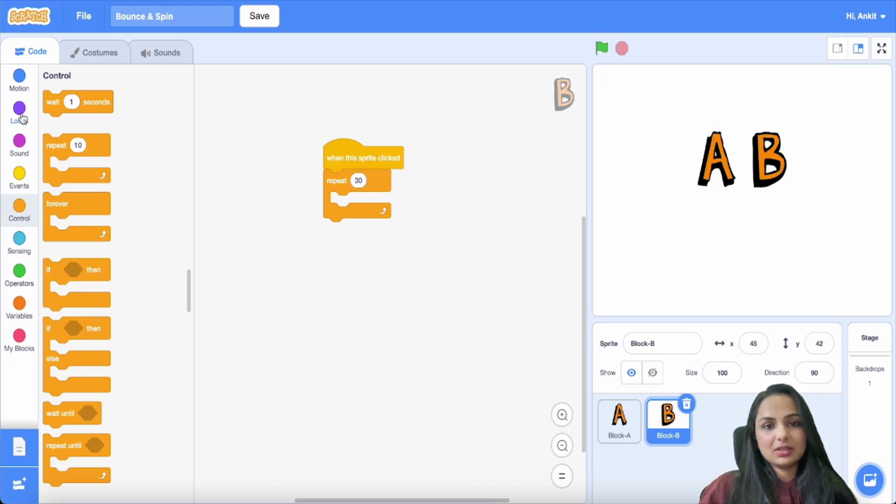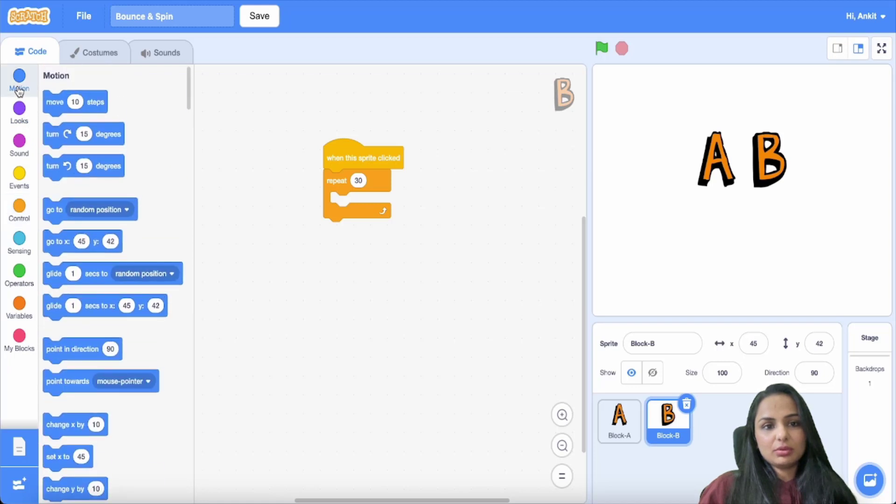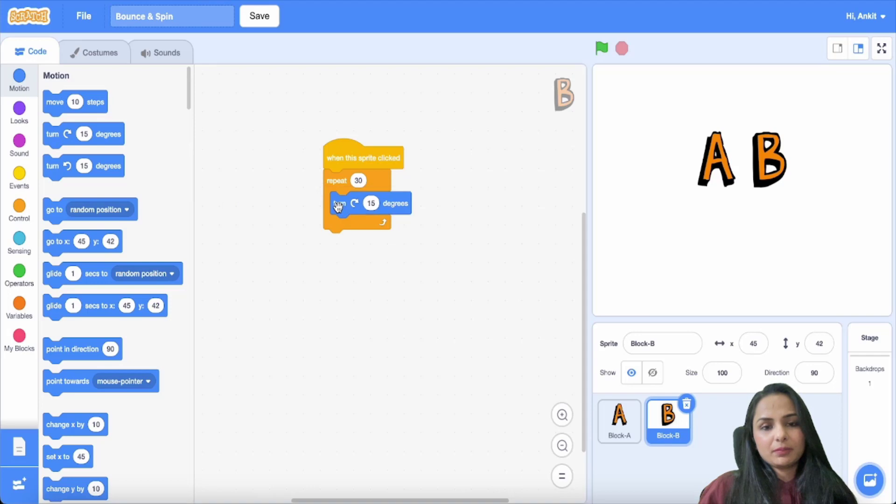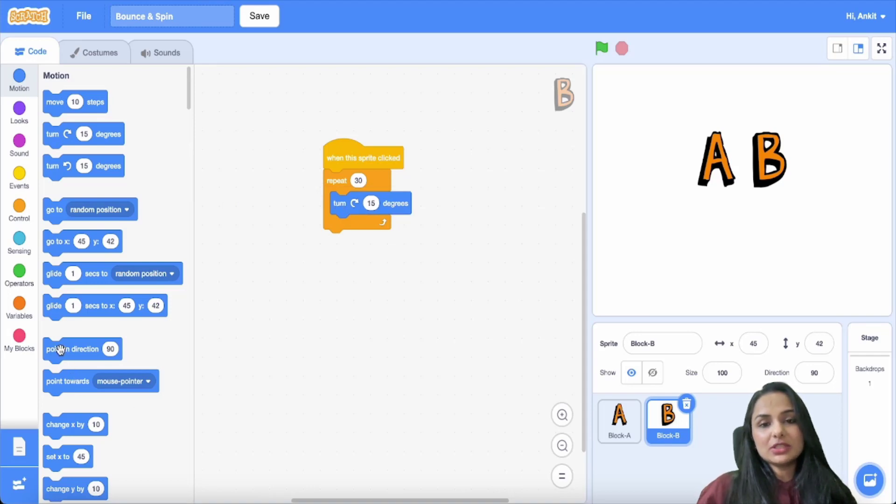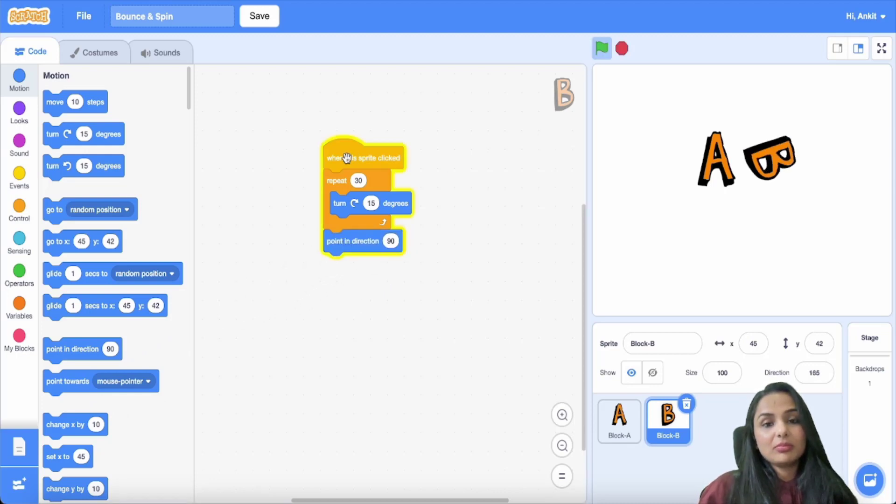Now there is a command in motion. It says that you have to turn it 15 degrees, and now you want it to come to its original position.